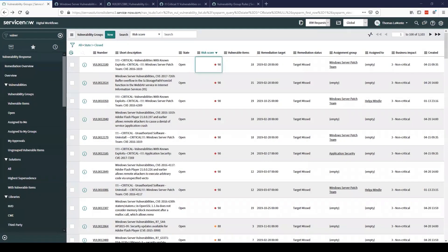This demo will be shown in an Orlando instance of ServiceNow with vulnerability response version 10.0 installed, although the topic does apply to older releases as well.